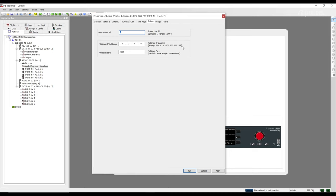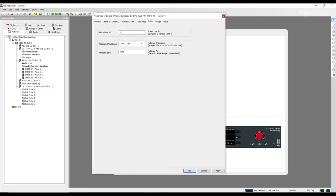You can find more information about this in the Riedel Network Installation Guide, which you can download from your MyRiedel account from Riedel.net. As a best practice, I use the following multicast IP address guidelines: 239.255.0.1. To review, it's 239.255.nodeid.bolerouserid.